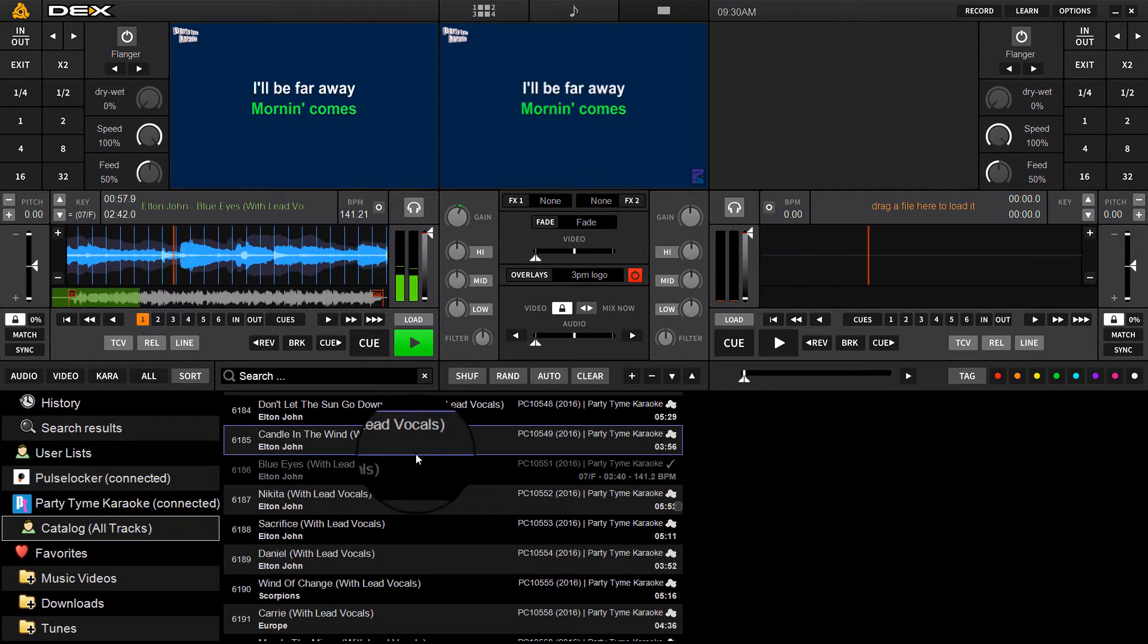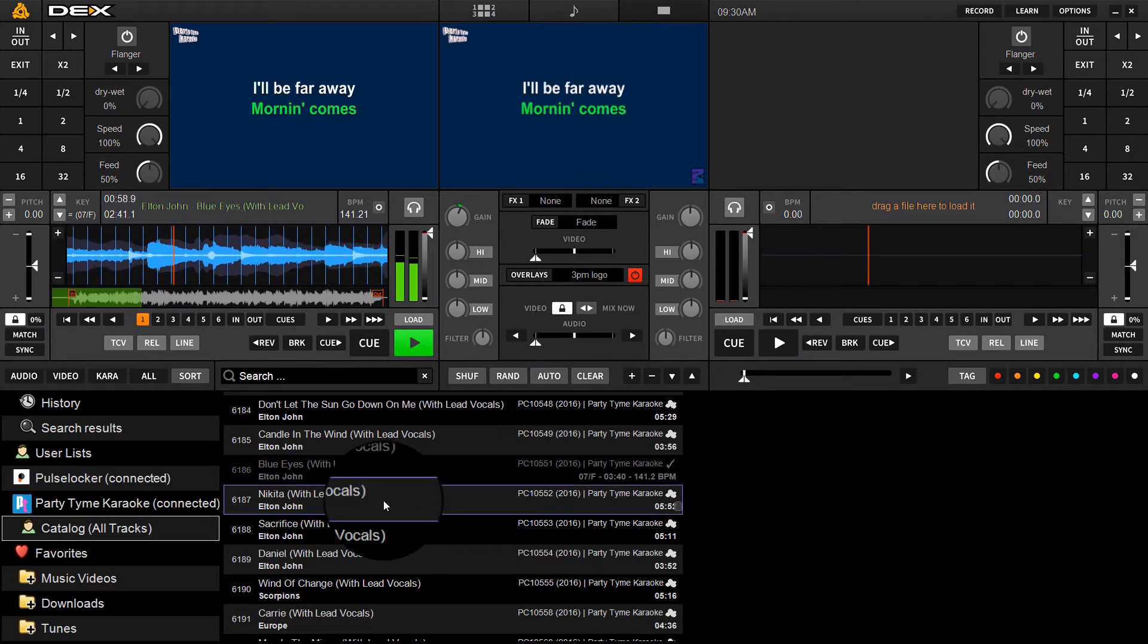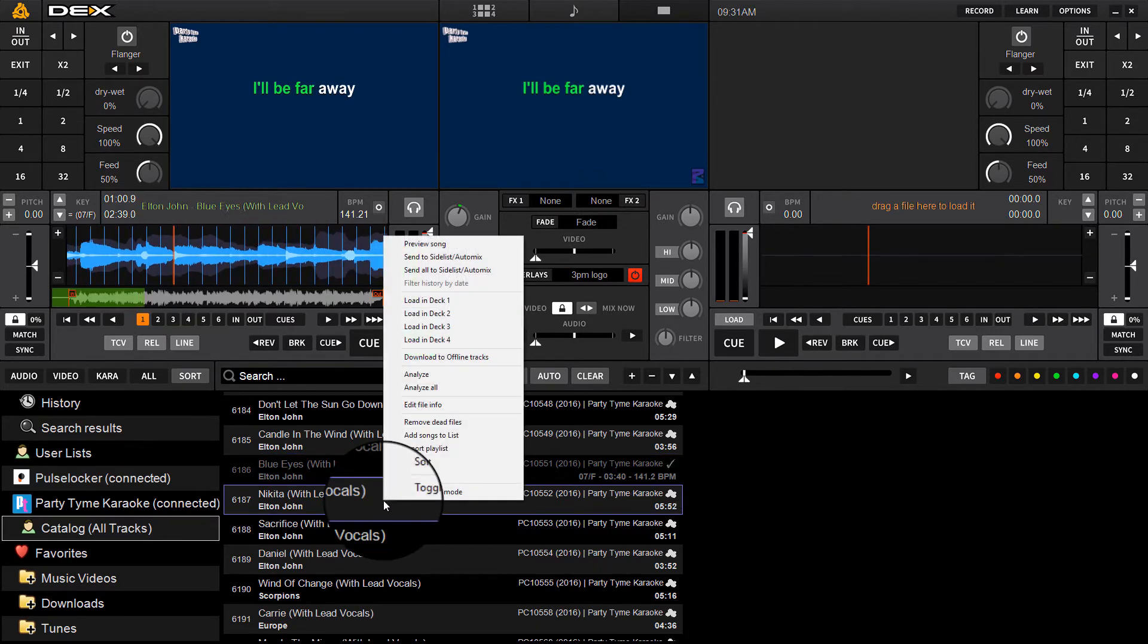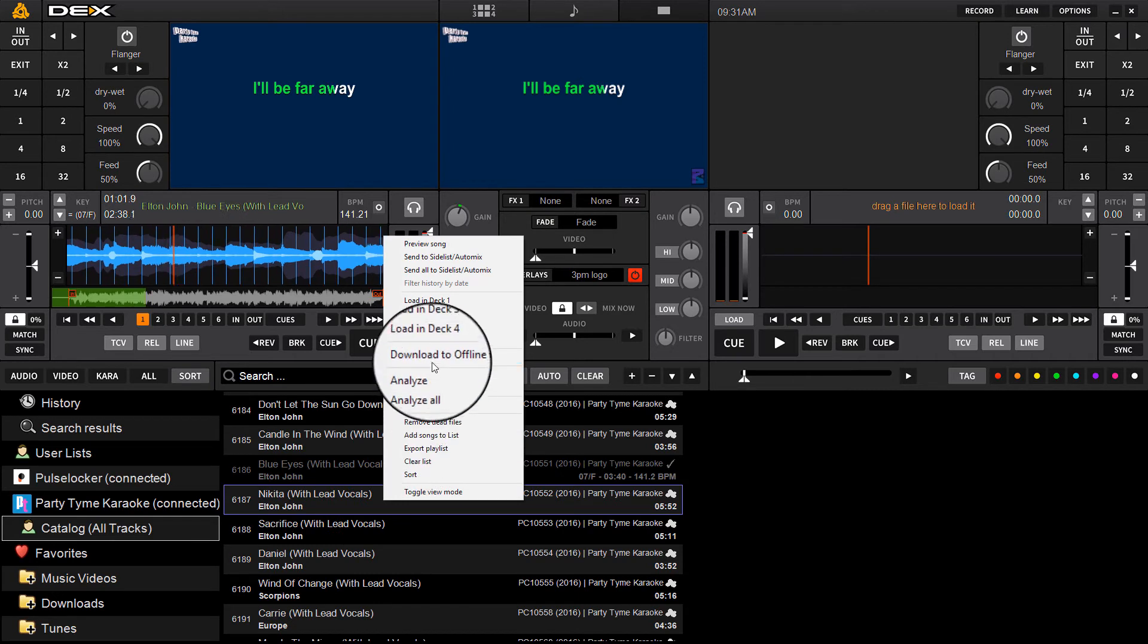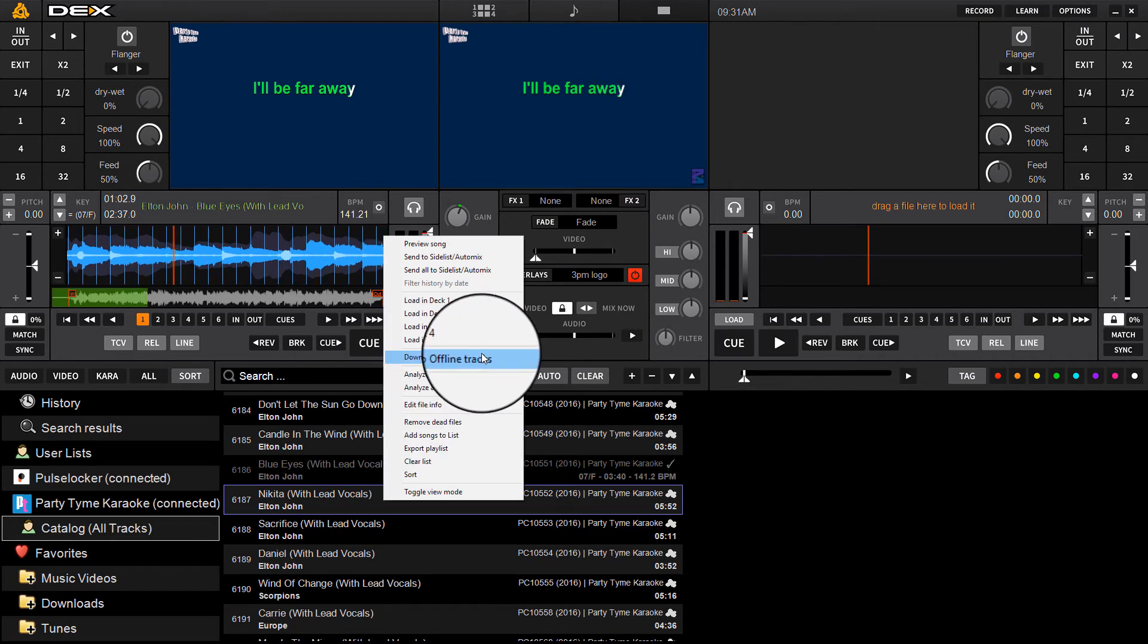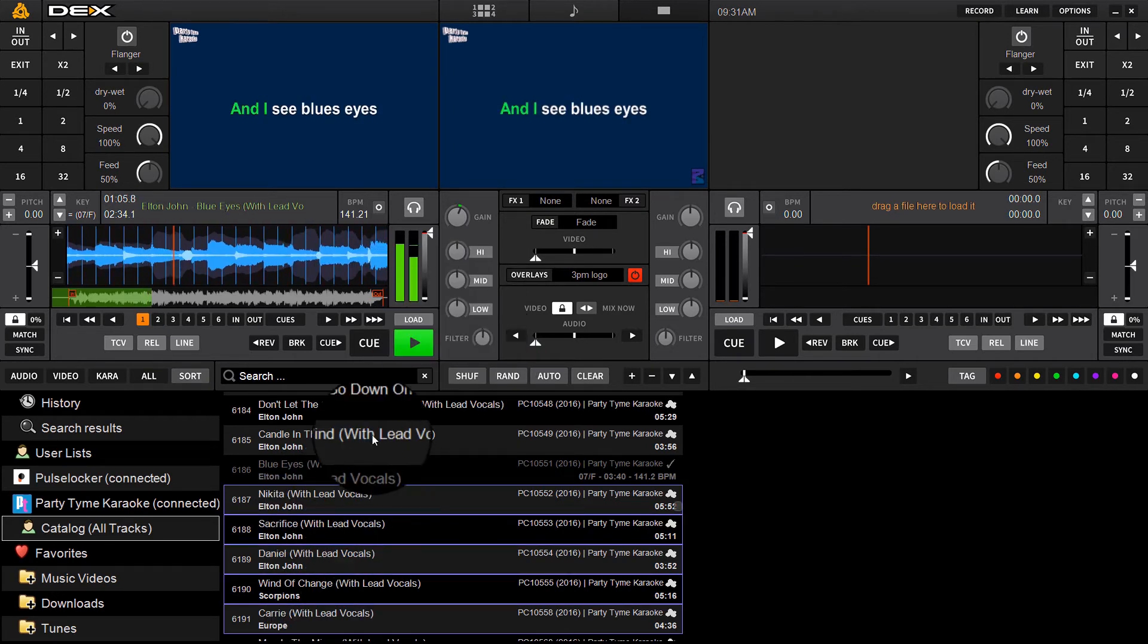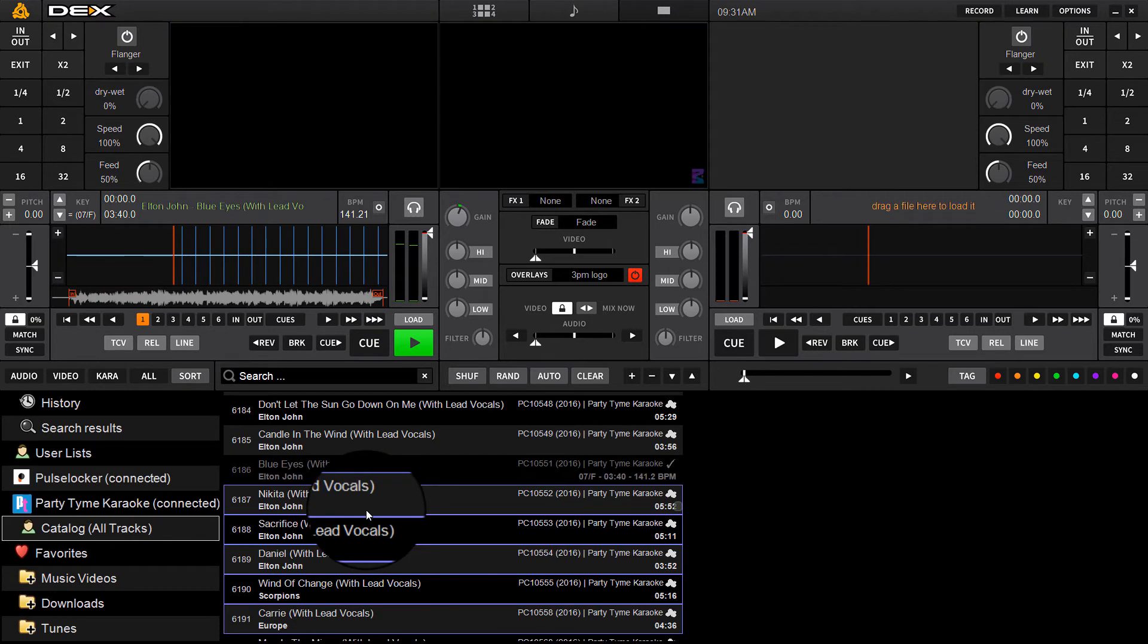It's pretty simple, works just like Pulse Locker. You can click on a single track and right-click it and you'll see an option to download to offline tracks, or you can select a range of tracks.